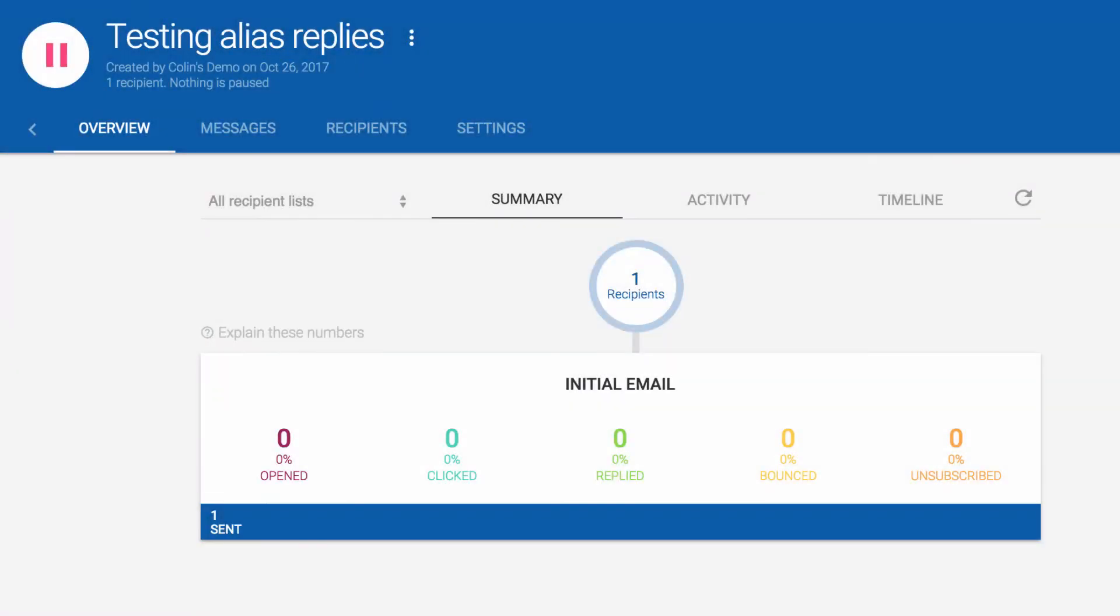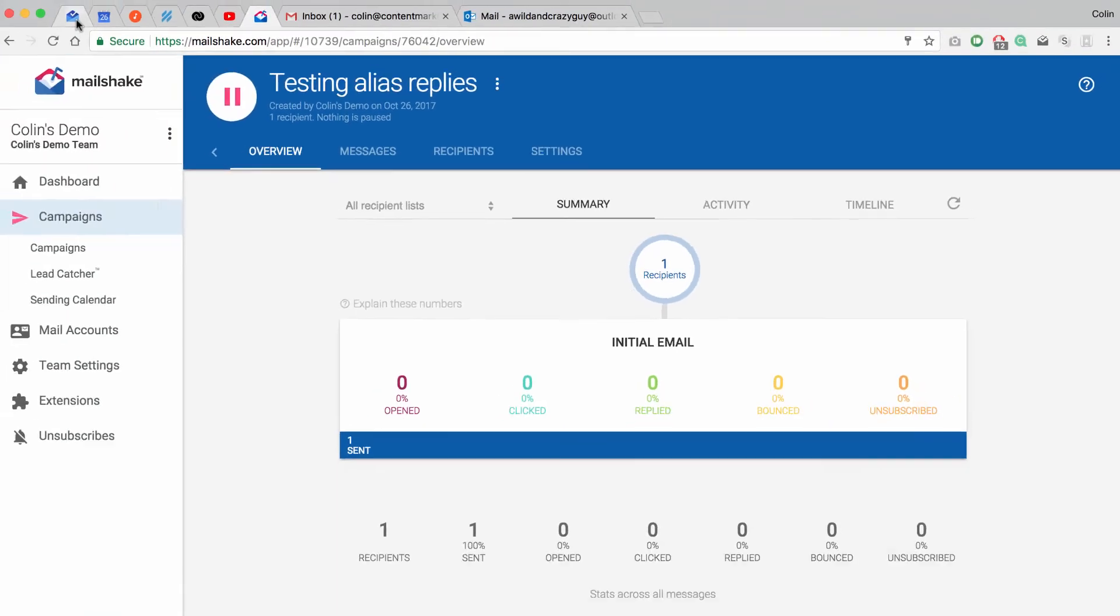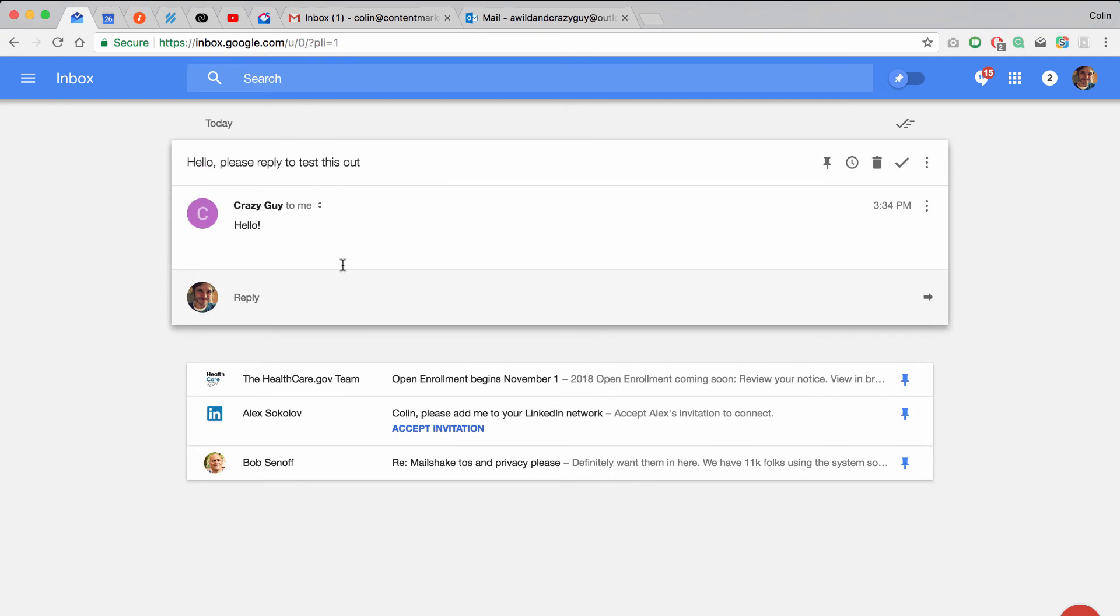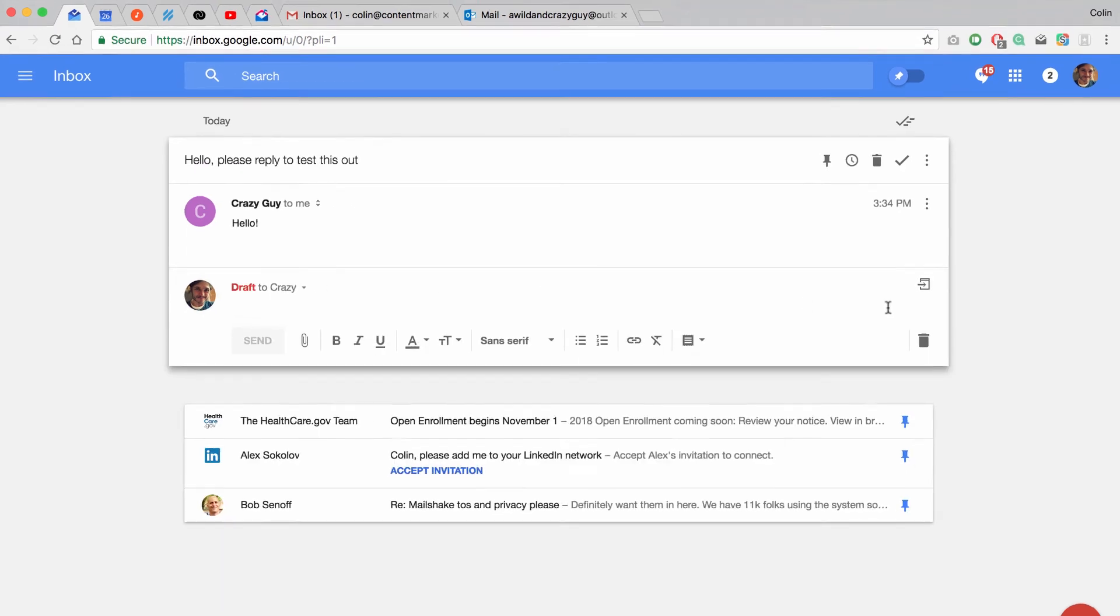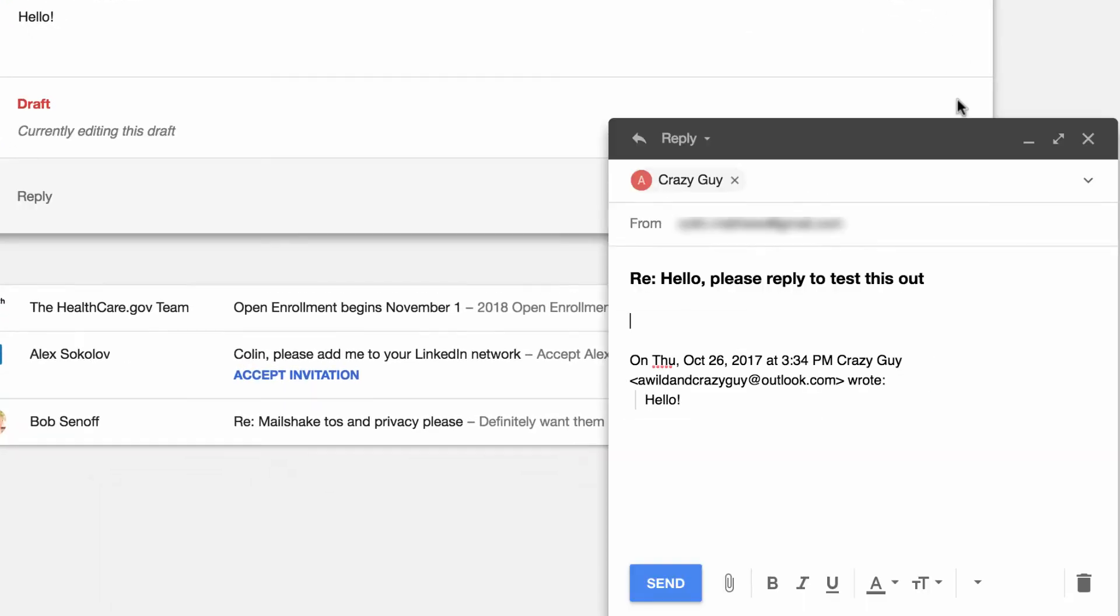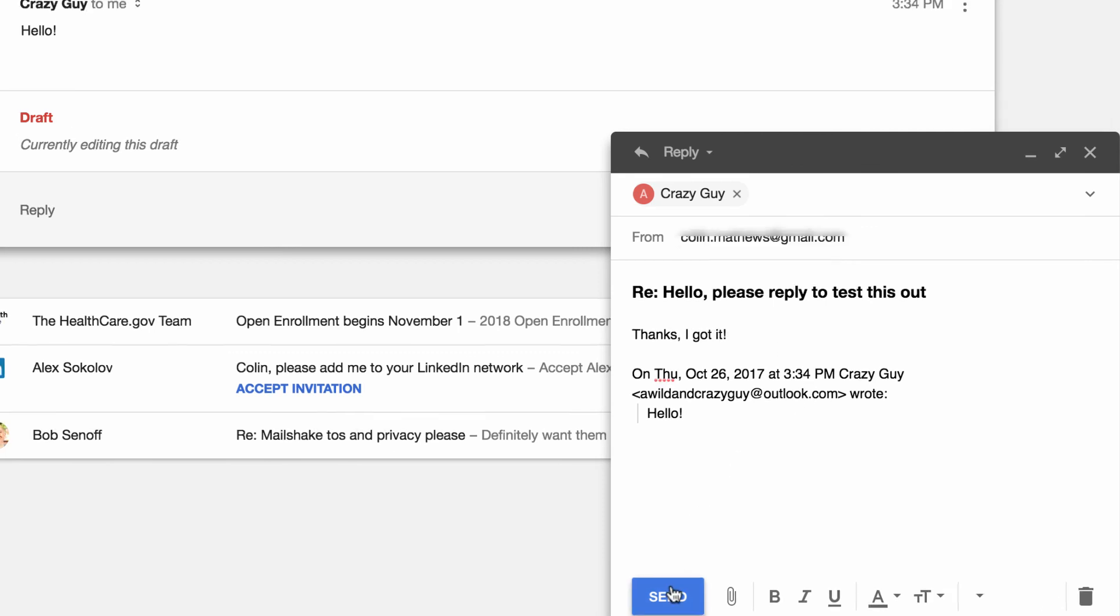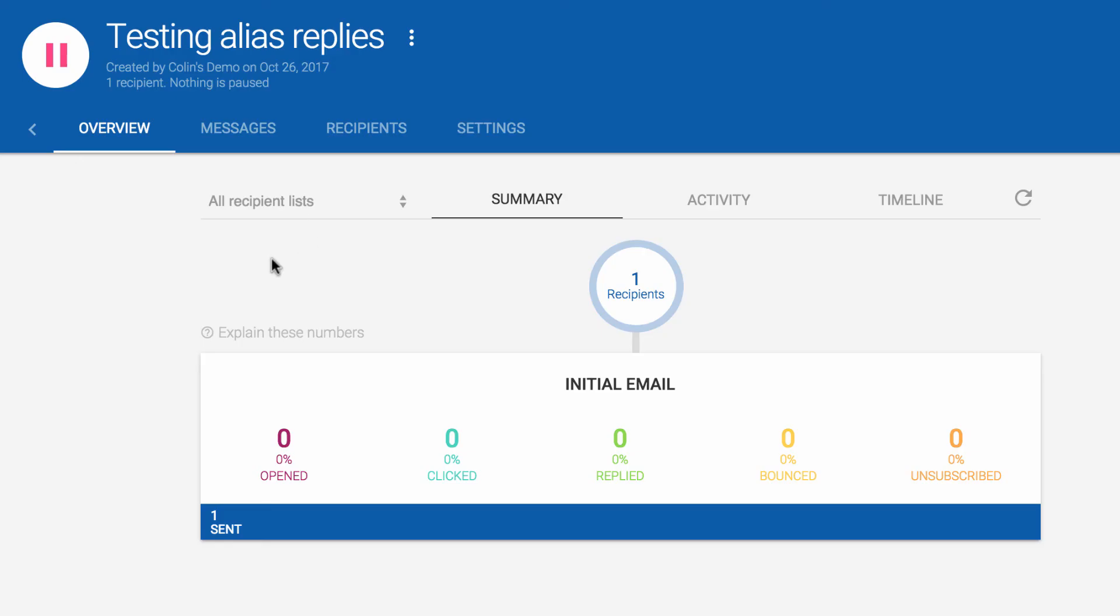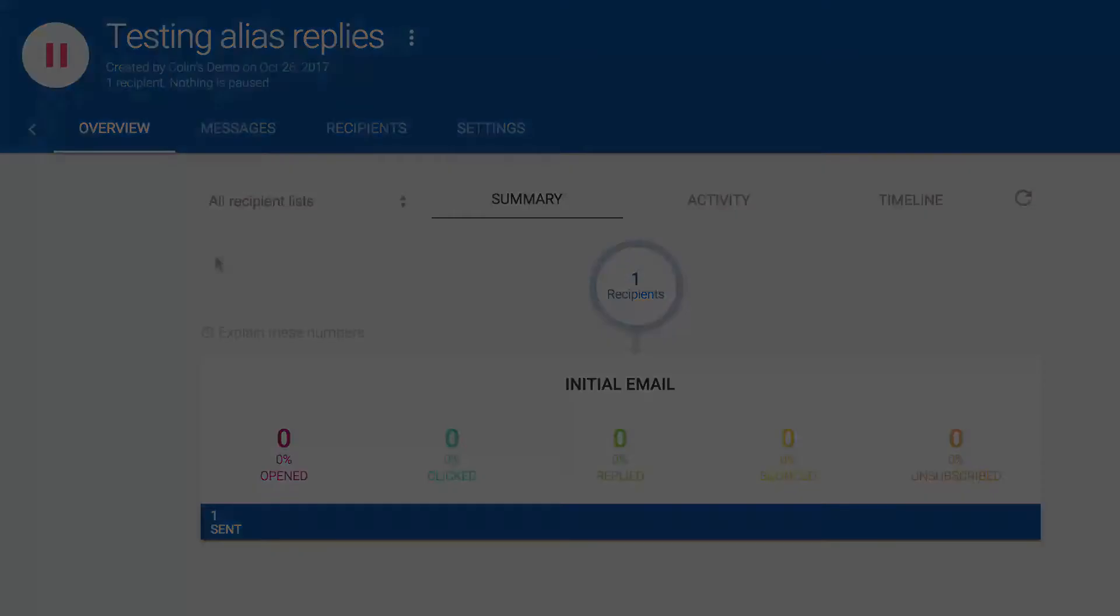Okay, once your campaign has been sent to that test address, go into that test recipient's email account and click on the email that is in your inbox. And we're going to go ahead and reply to this. Hit send. Go back to Mailshake. And then we're going to need to wait between five and 15 minutes to see if this reply comes through.